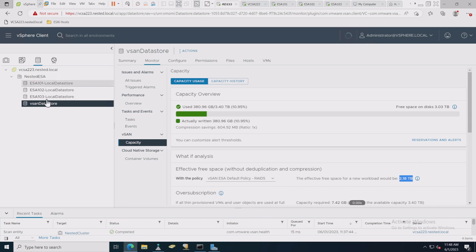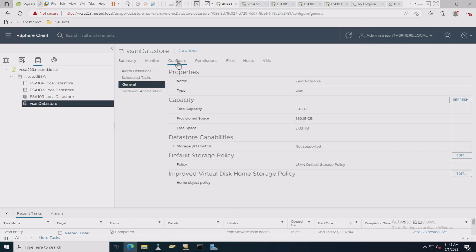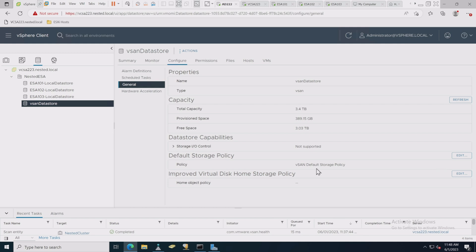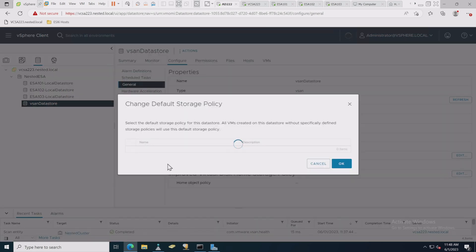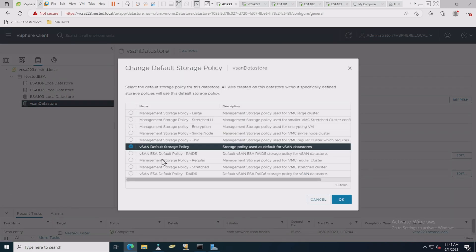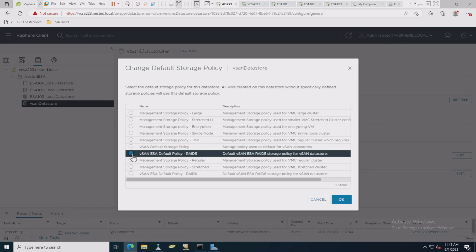Right now I'm just really concerned about, hey, I've got my datastore, I got my capacity. This is looking good. I also renamed my local datastores just to make it easy to find them when I'm working in the environment. Now let's go over to Configure because we do want to change this policy. We're going to go down to the default vSAN storage policy here, and we're going to change that to the RAID 5 one.